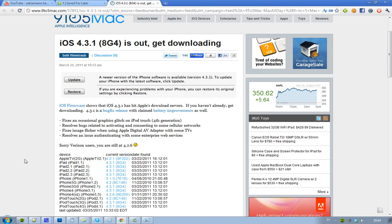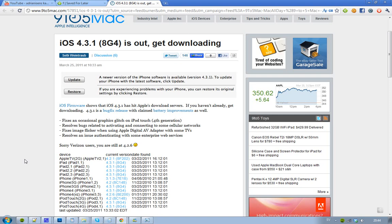The major thing that they have fixed in this iOS 4.3.1—many people had bug fix problems, many people had that graphical glitch in the iPod Touch 4th generation when they were in the lock screen. That thing seems to be fixed,